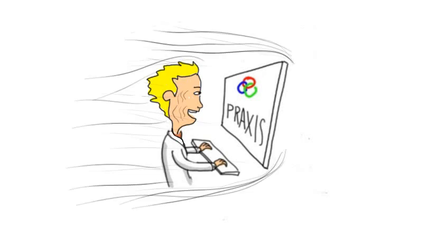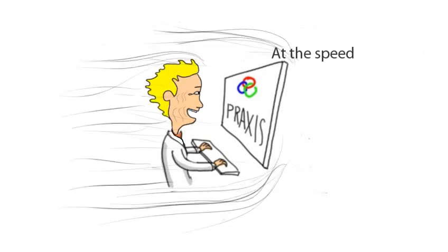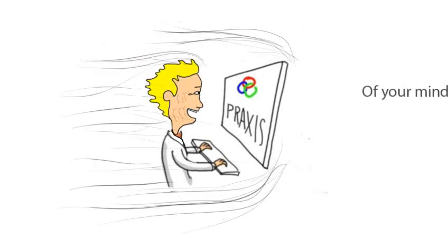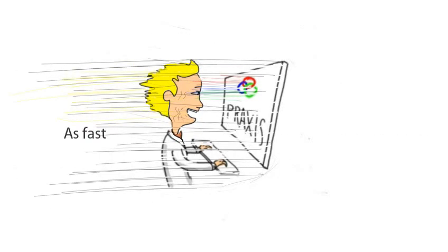In fact, using Praxis, Dr. Bob is now done charting in less than a minute.